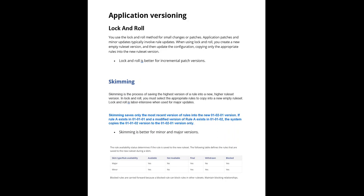If you see the text in blue here, if rule A is existing in 01-01-01 and the modified rule A is existing in 01-01-02, that is nothing but using lock and roll mechanism only. This line, this can happen.